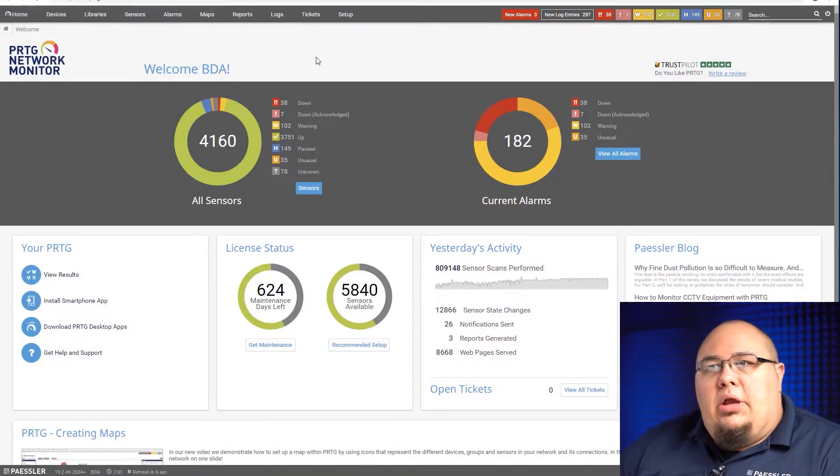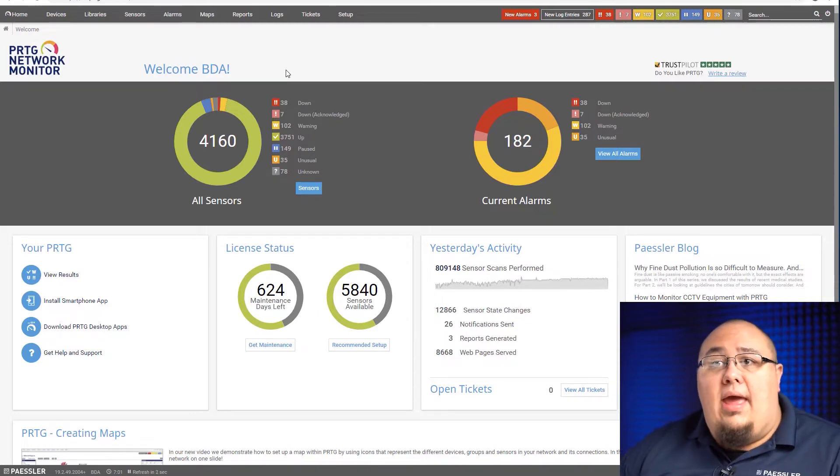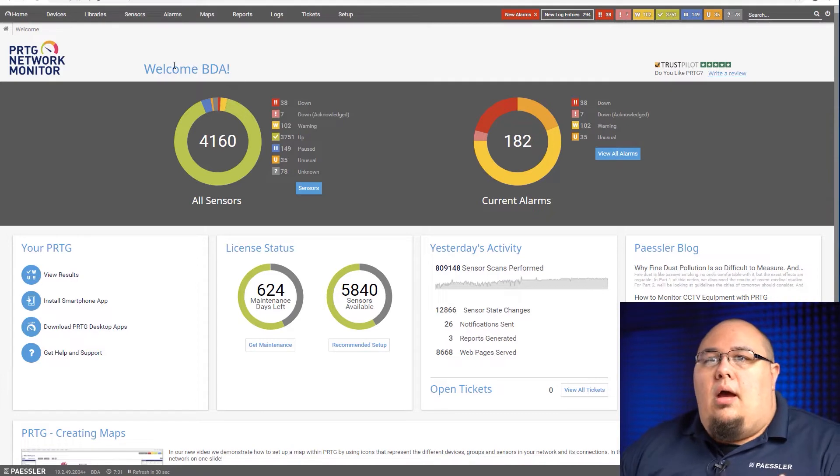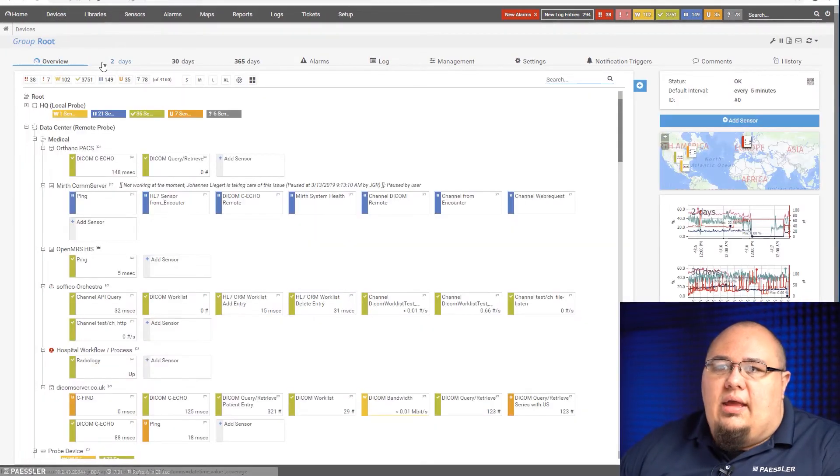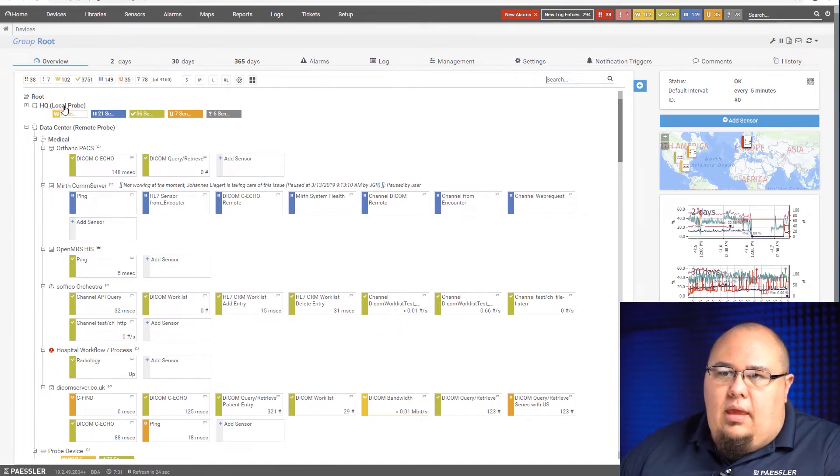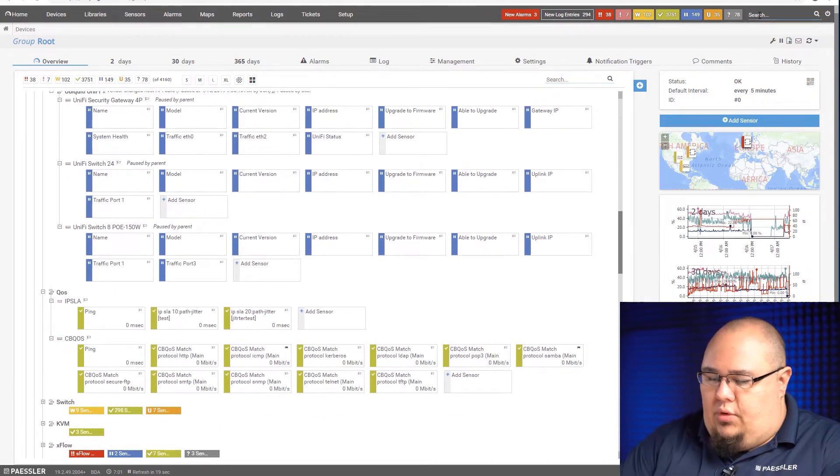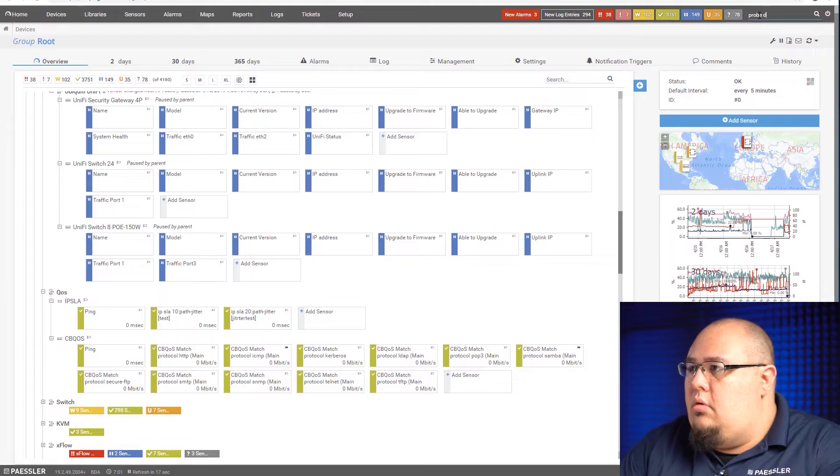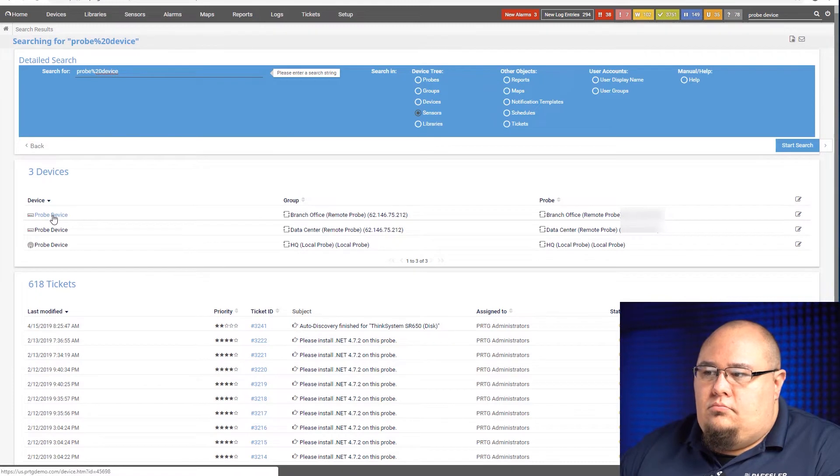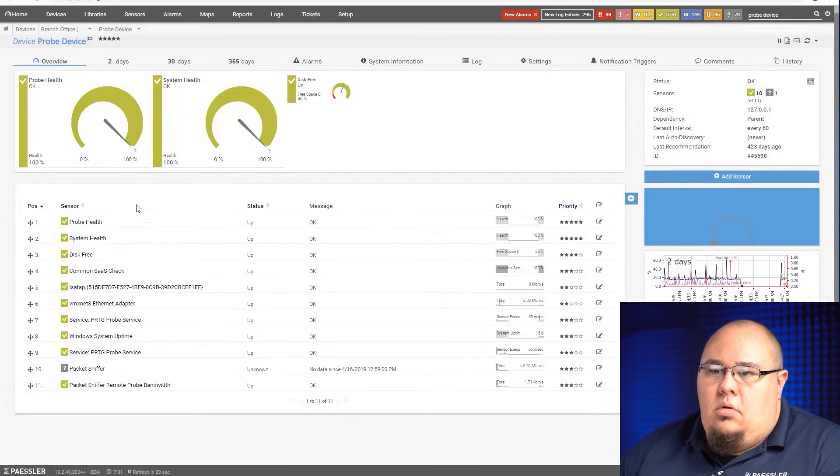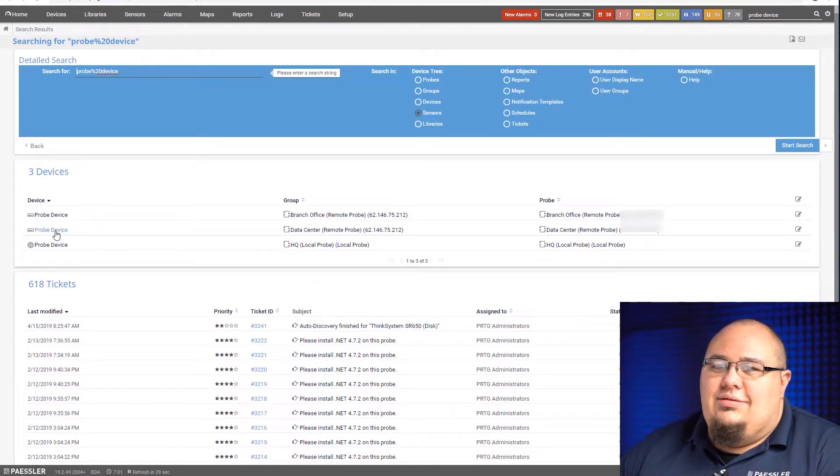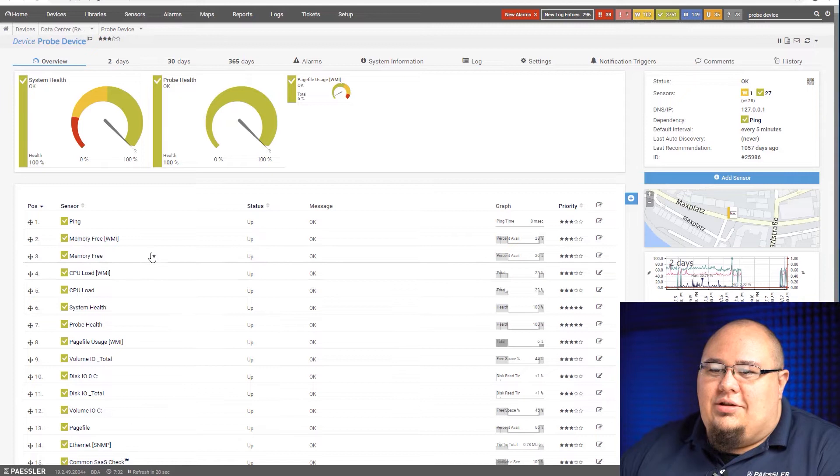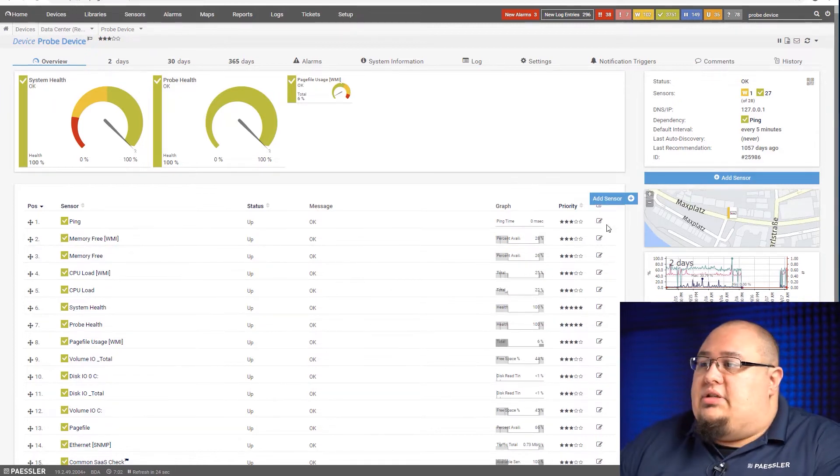After we've logged into PRTG, we want to browse to whichever device we want to add the SNMP trap receiver sensor to. In this case, we're going to use a probe device. So I'm going to browse to my probe device. Actually, I'm just going to search for it up here. That's the wrong probe device. Here's the correct one.